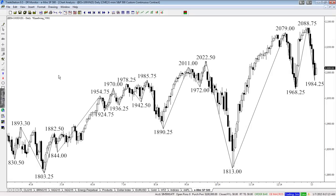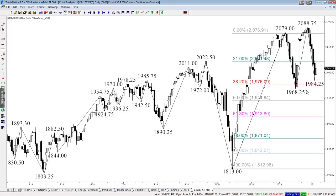We'll start off by looking at the E-Mini S&P 500 and the recent move up — we had the 1813 up to the 2079, then a nice retracement down to 1968.25, which held right around the 38% retracement of that move. We saw the move up extend to 2086 or 2088 depending on which week you look at — that was one of our major targets. The market did stall there, and we've seen it retrace over the last couple of days back down to the 1984.25 level.